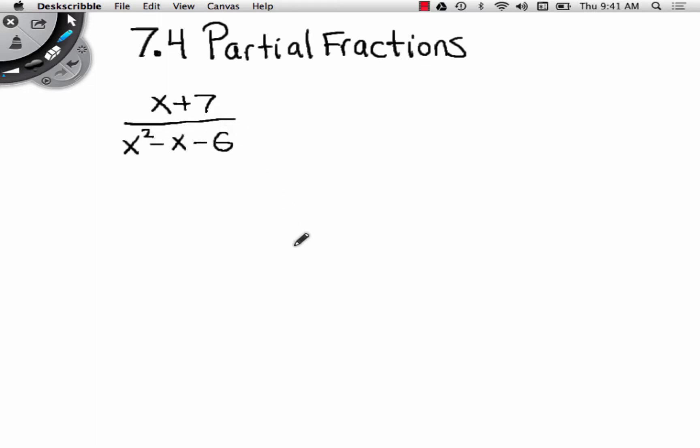We're a Christian school, so before we start we're going to pray for the Lord's guidance. Father, thank you for today. I thank you for each and every student you've given me. I pray now that as we go through partial fractions, you would help me to explain it in a way that's understandable and retainable. I give you praise for Jesus and what he did on the cross. Help us not to take that for granted. In Jesus' name, amen.